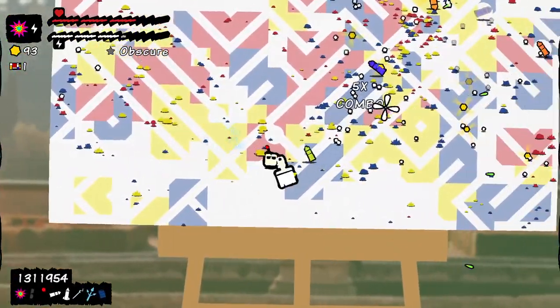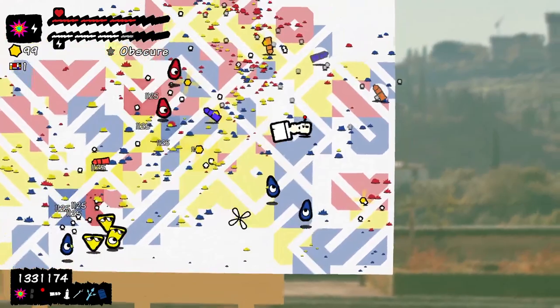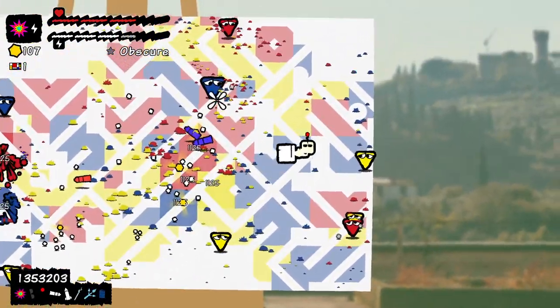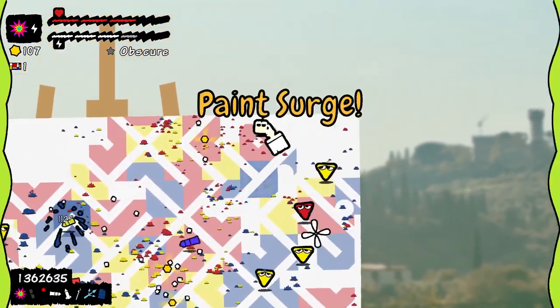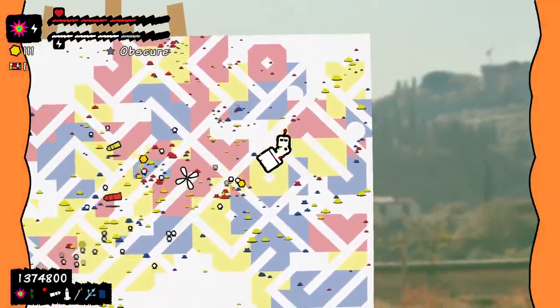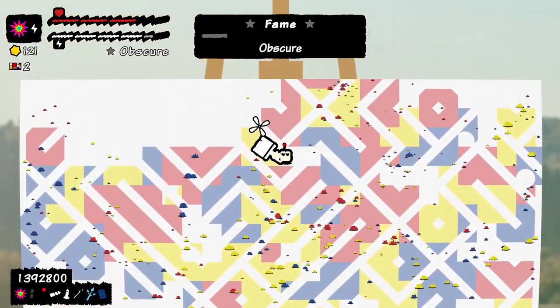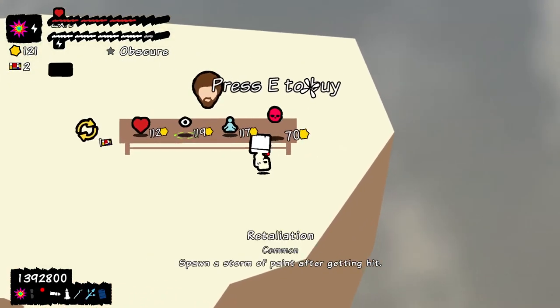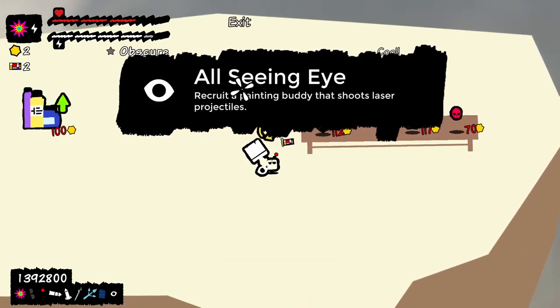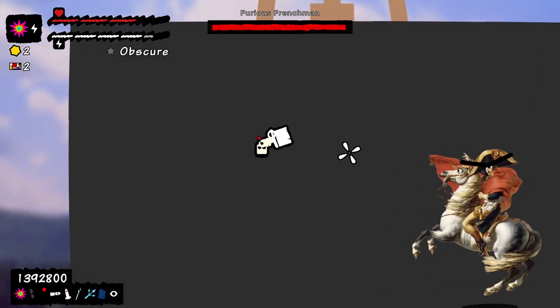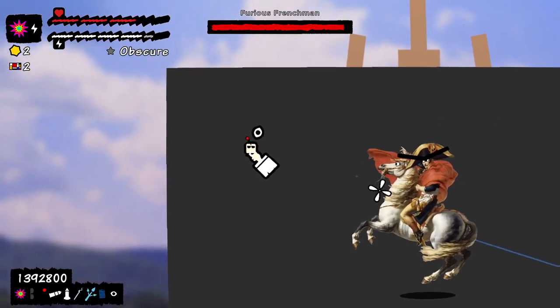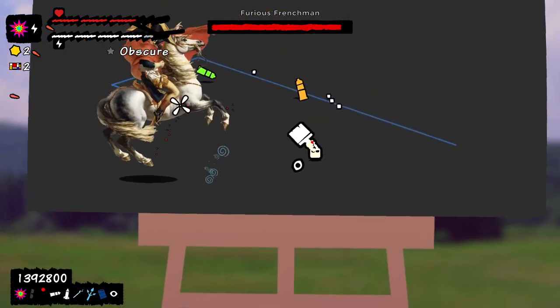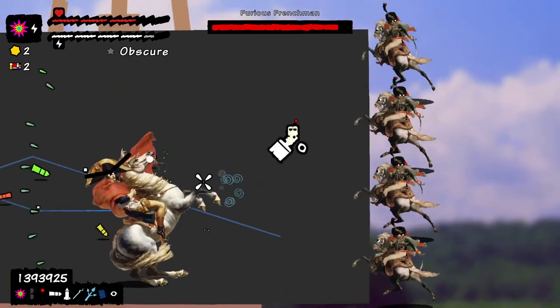It just feels like a shotgun right now. A long range shotgun. That's what it feels like. Now we have a painting buddy. Now we're fighting Furious Frenchman. Not the French. It's always the French.